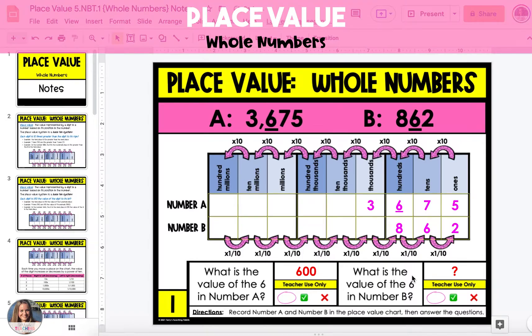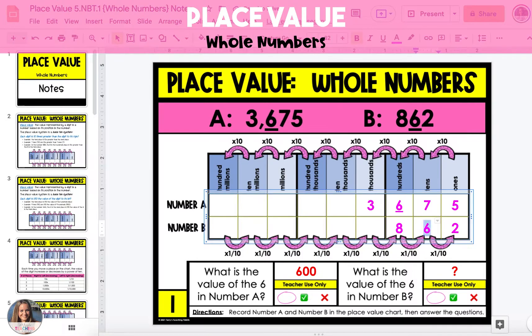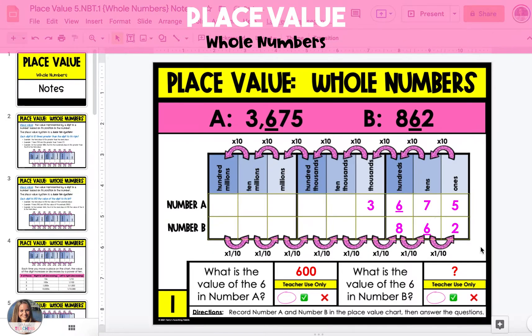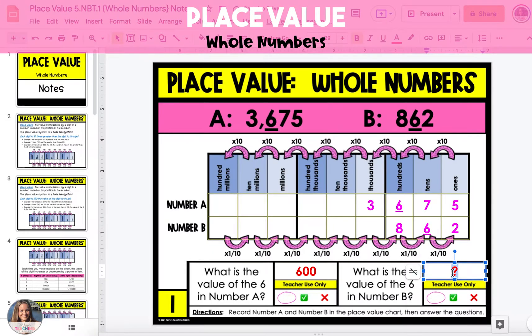The second question asks, what is the value of the six in number B? In number B, the six is located in the tens place. Six tens is worth 60.